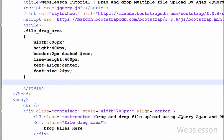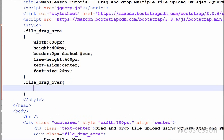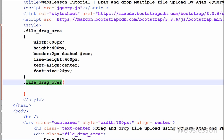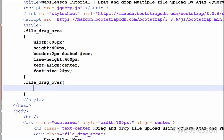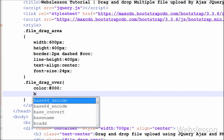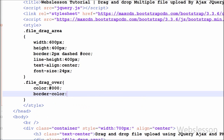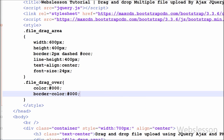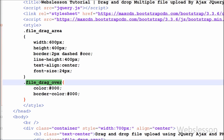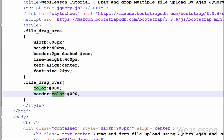Now I have written one more class named 'file-drag-over'. This class will be used when any drag-over event occurs. In this class I have set two properties: first, color set to black, and second, border-color also set to black.